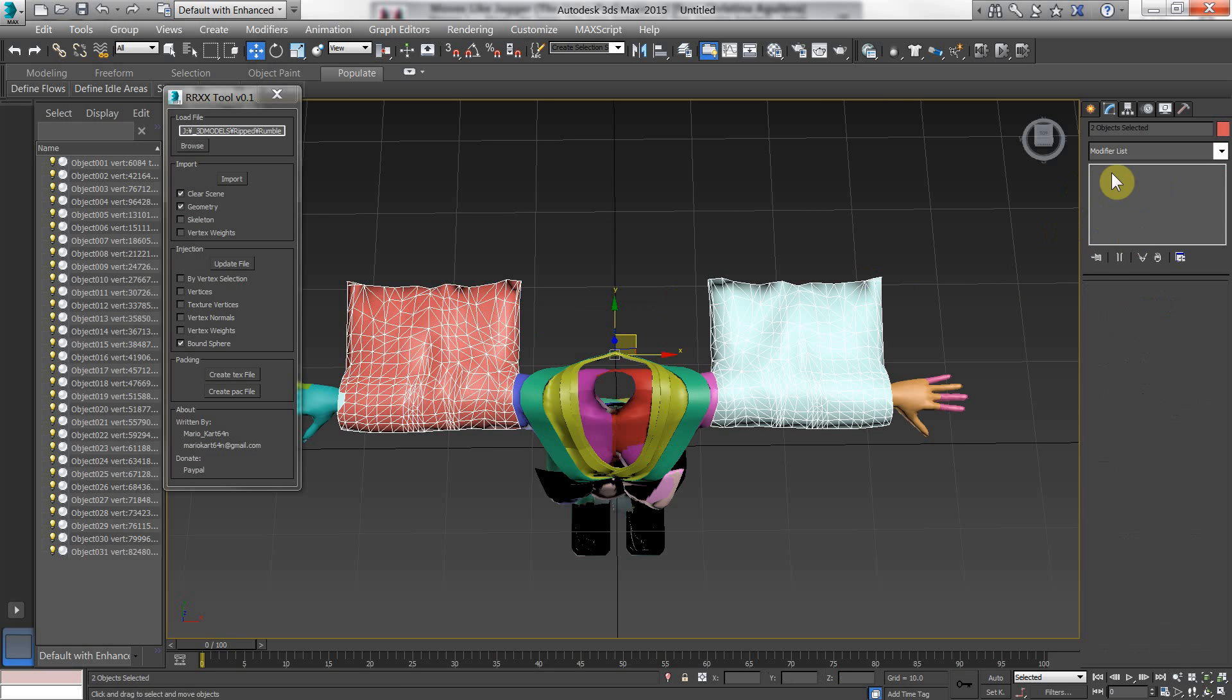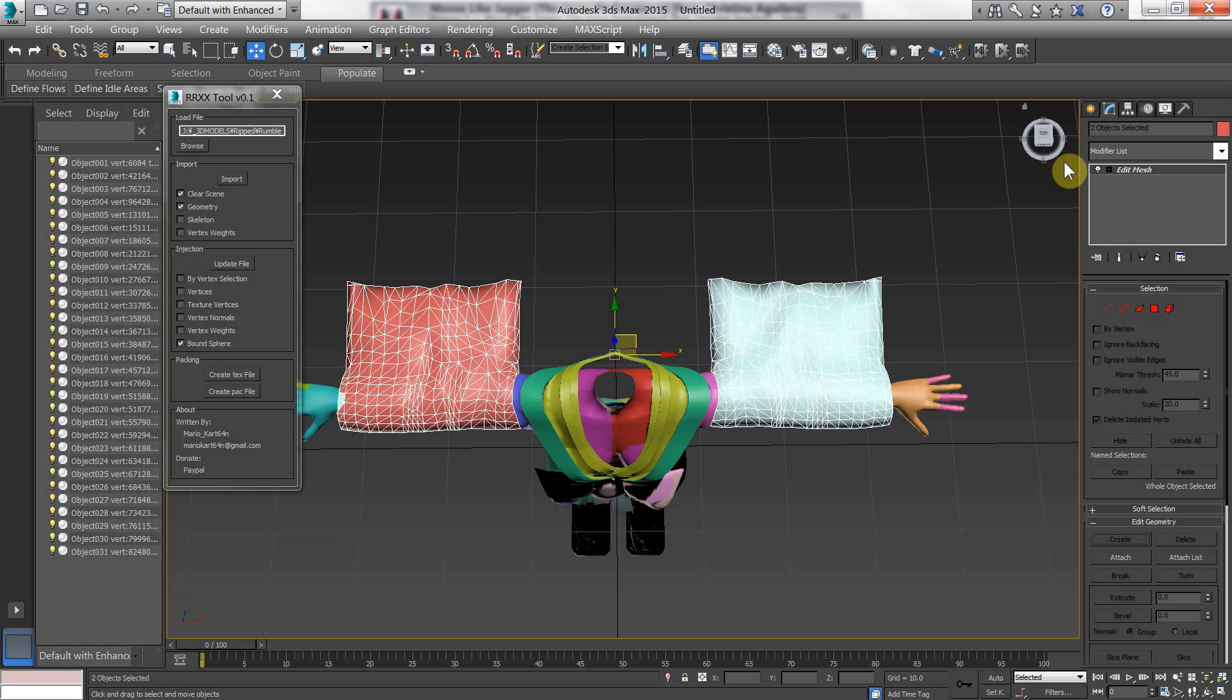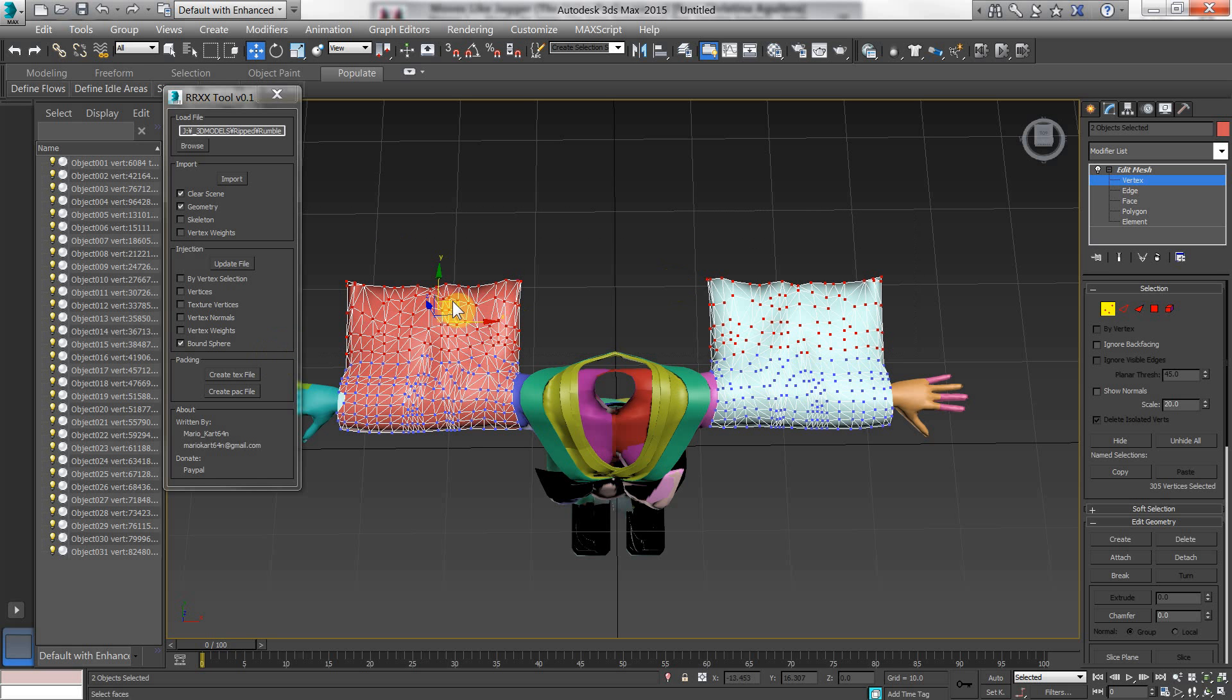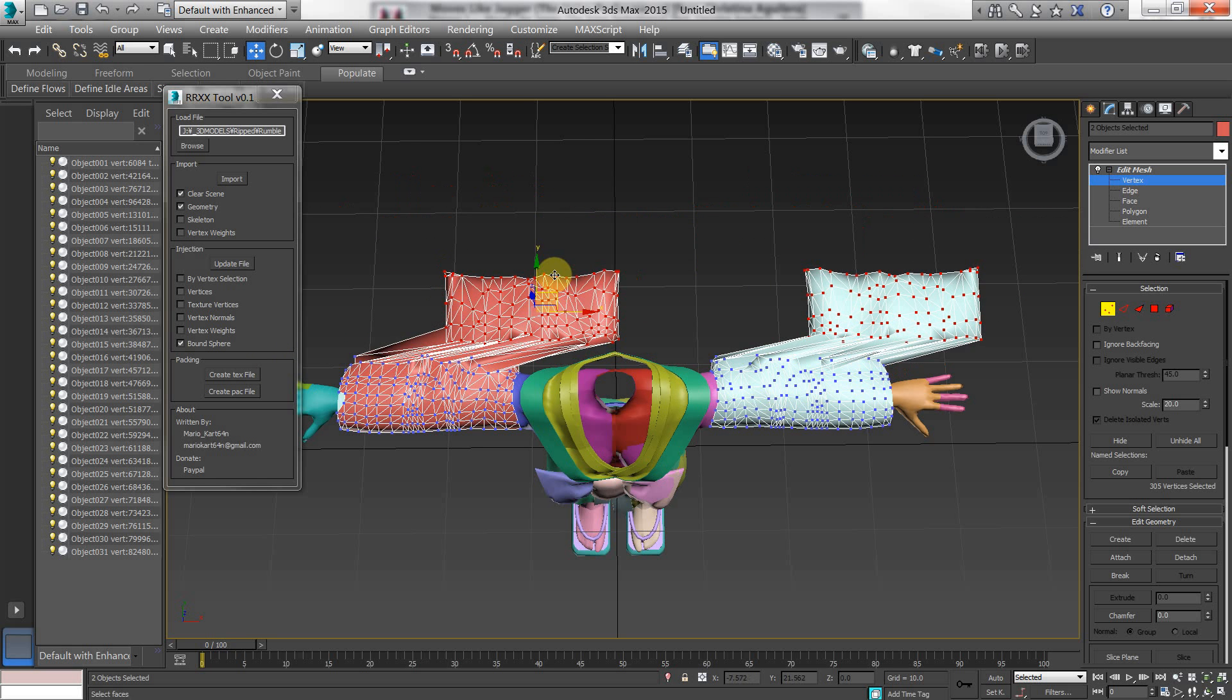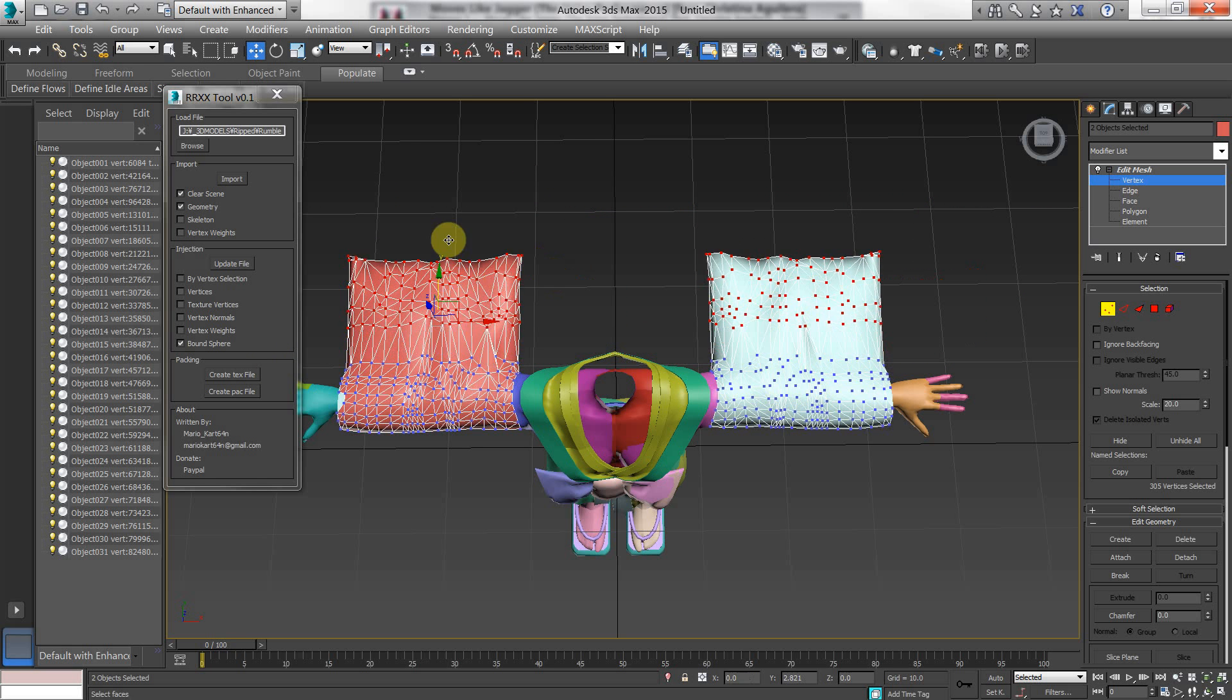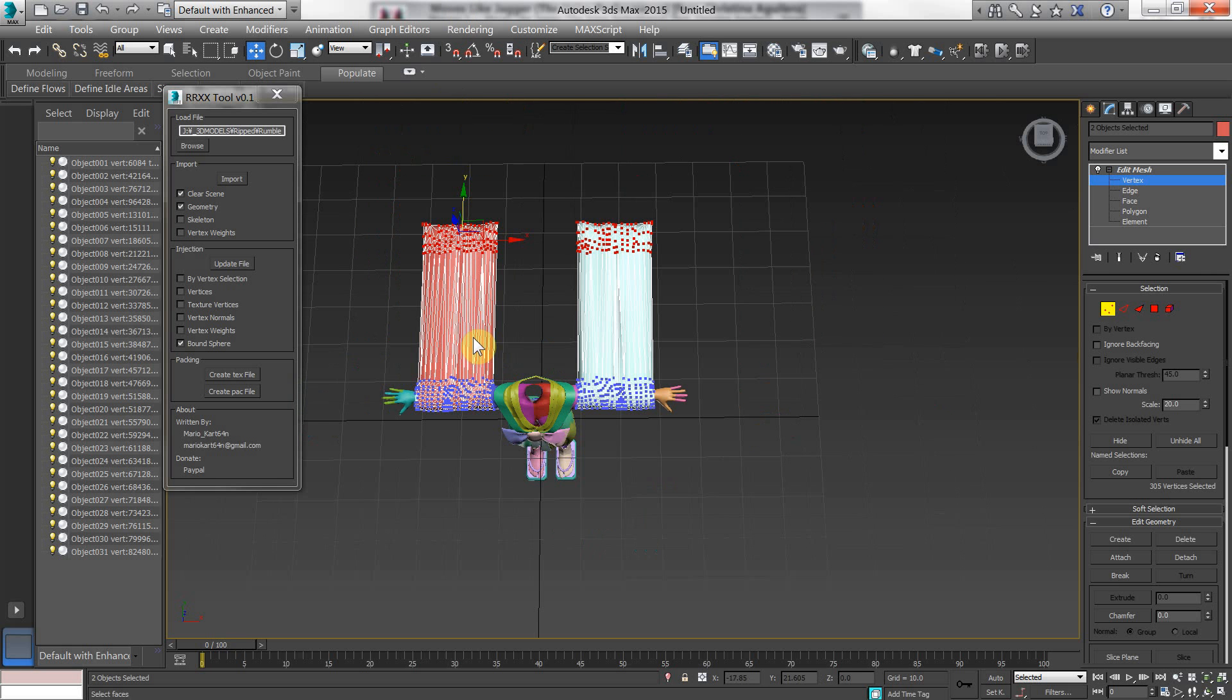You're going to add a edit mesh modifier. And that will allow you to treat those two objects sort of as a single object. So you can edit the vertices at the same time. So let's just move this over here. So it's just got a longer thingy.